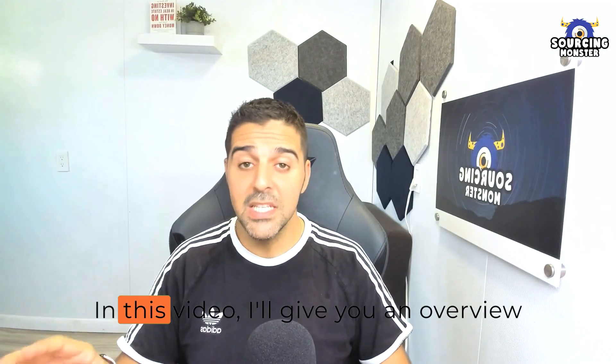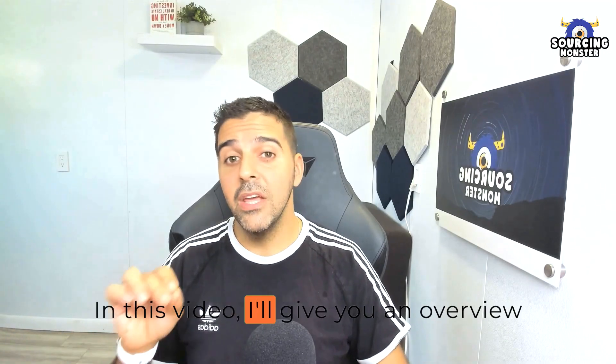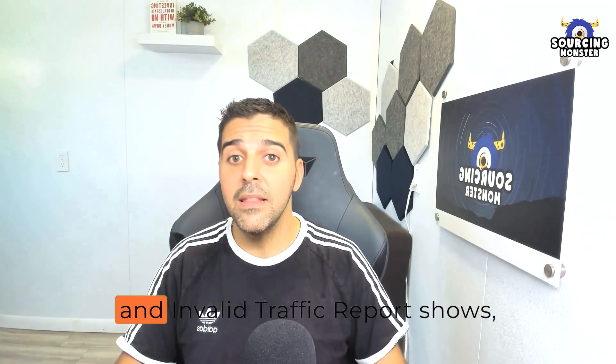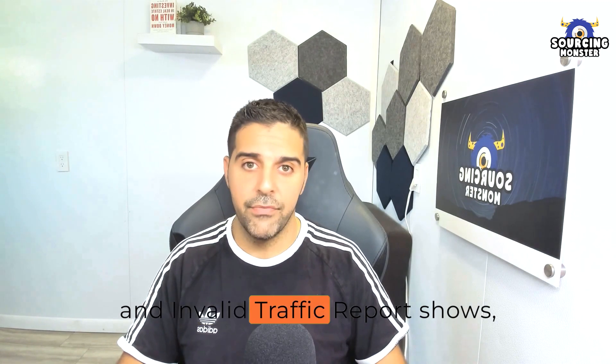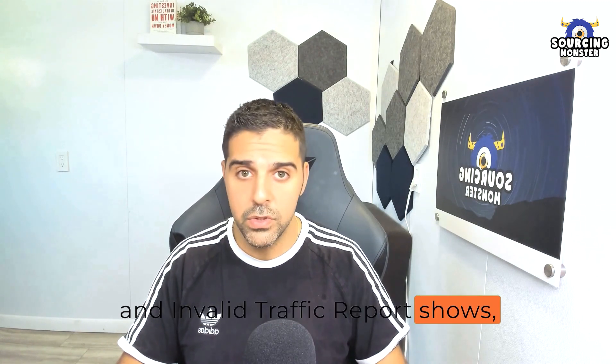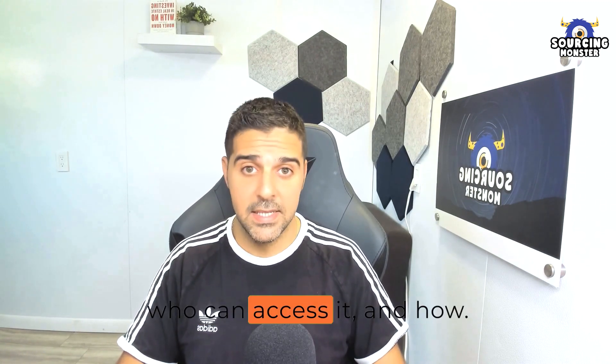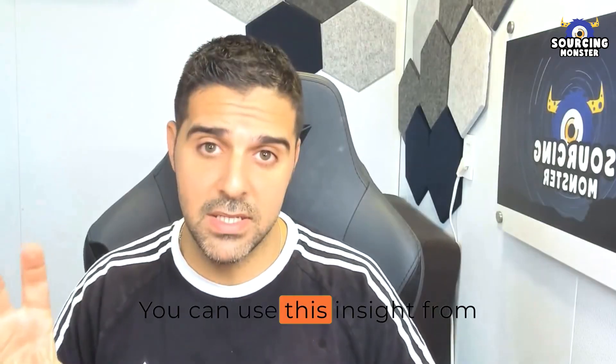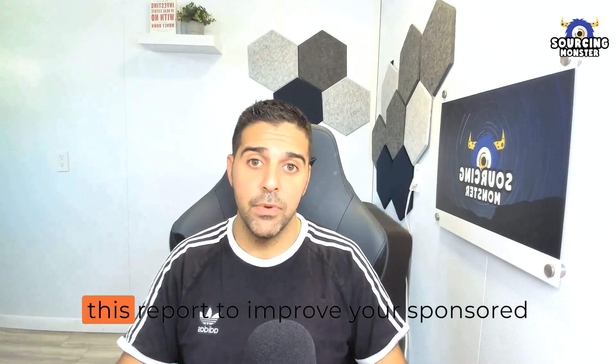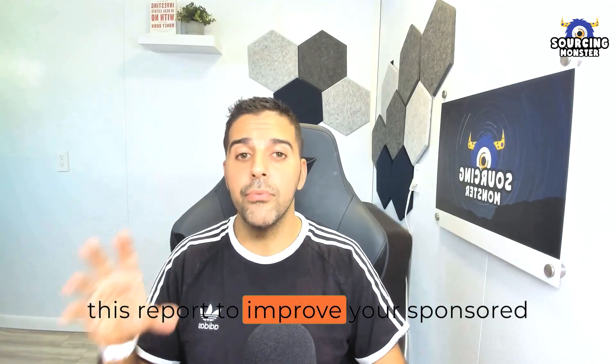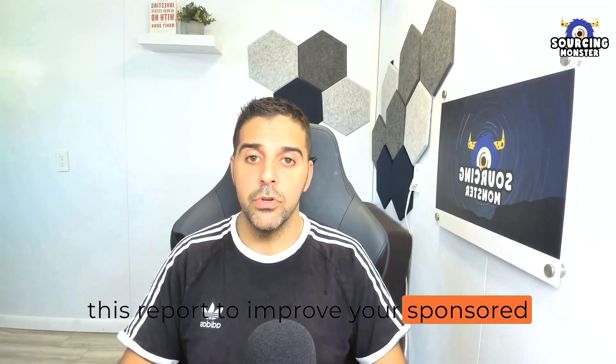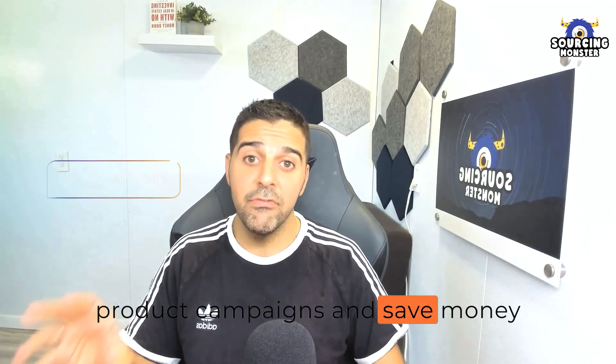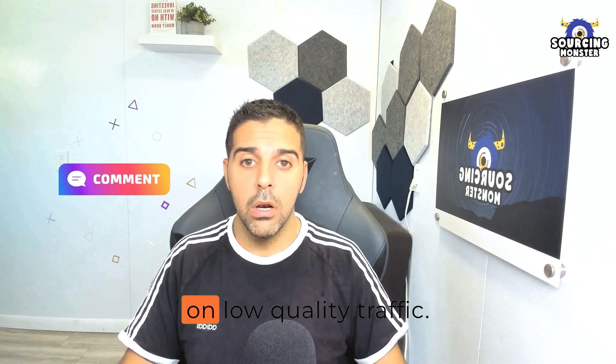In this video, I'll give you an overview of what exactly the Gross and Invalid Traffic Report shows, who can access it,